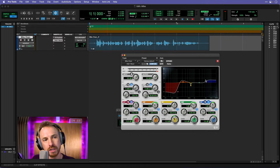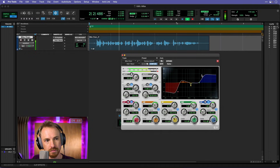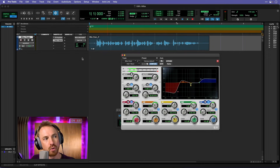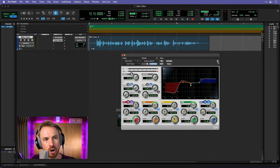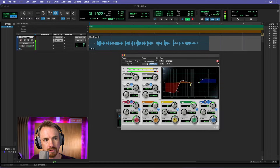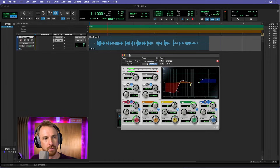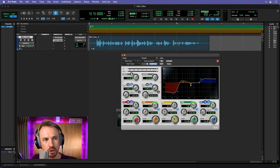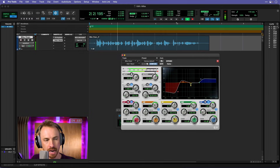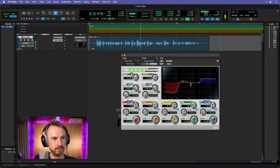We also work on the high end, which is simply a nice high-end boost. That sounds nice and crispy now. We can toggle that on or off — switch it off and the difference is noticeable. Now as you can see we're clipping into the red, so just move the output gain down a little bit. Now we're looking good.